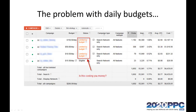So have you ever looked at an account and seen a big ugly message like this that says limited by budget? If so, you or the person managing your account is probably making a very costly mistake.